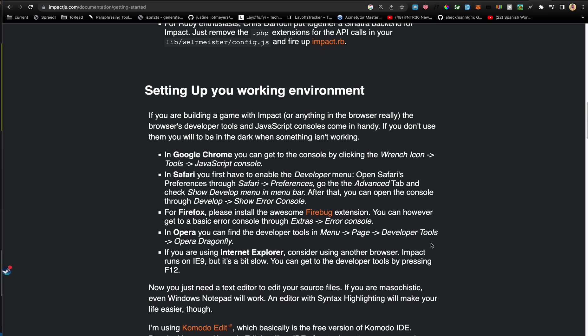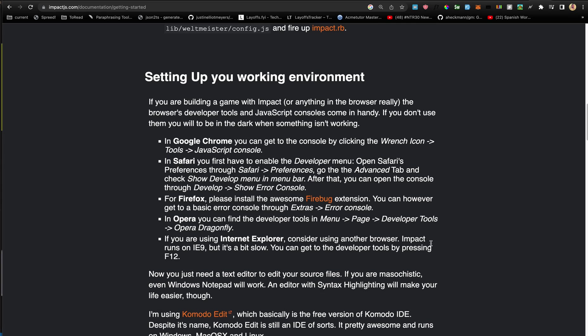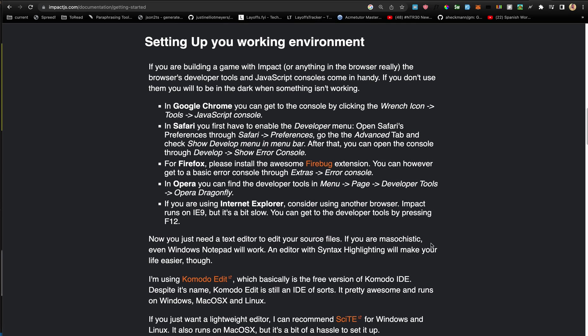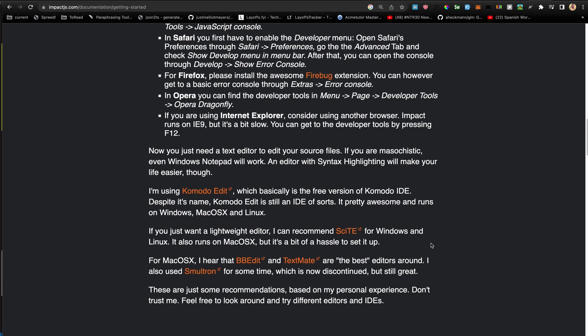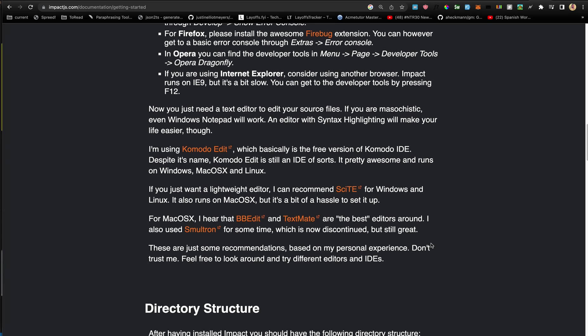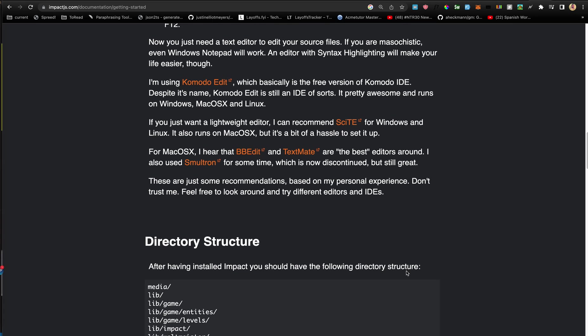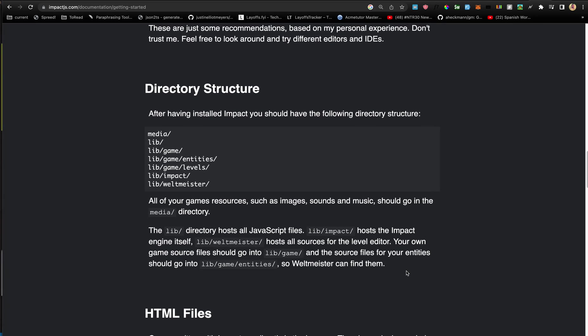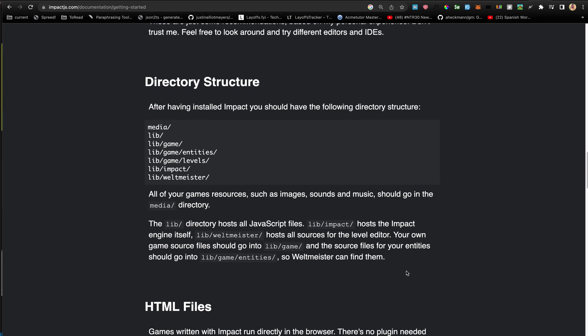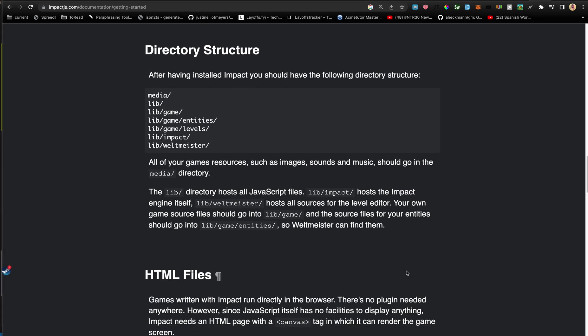Setting up your working environment is usual JavaScript stuff, so I'm not going to go into that right now. Which editor to use? Honestly, I like VS Code, but you can use whichever other thing you like. Directory structure - this is the general directory structure for Impact.